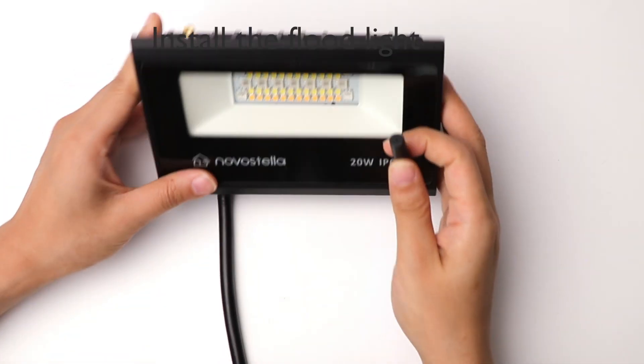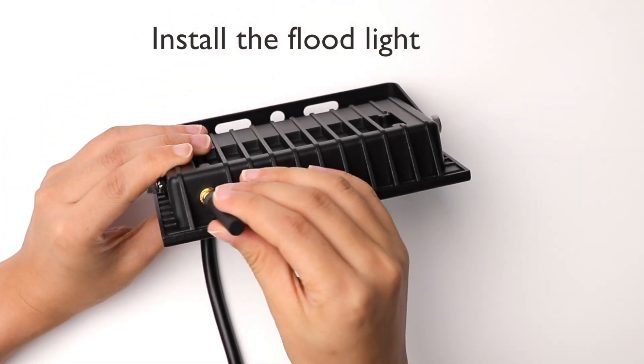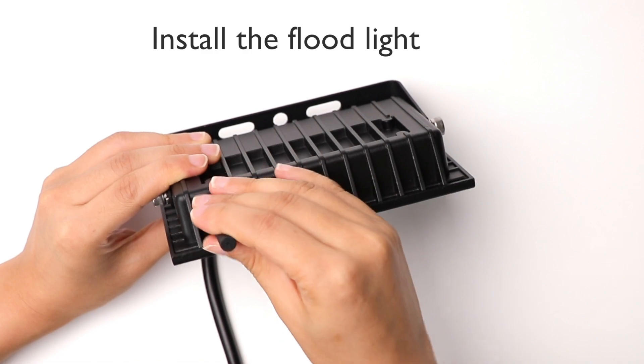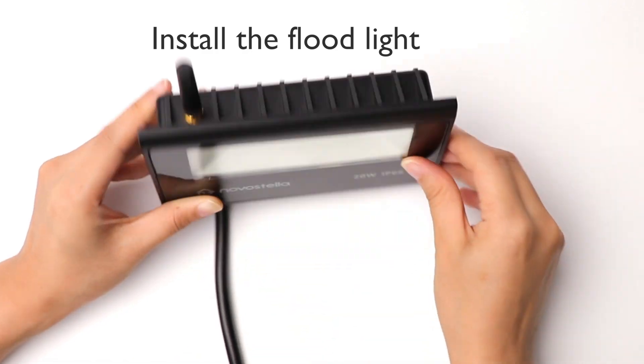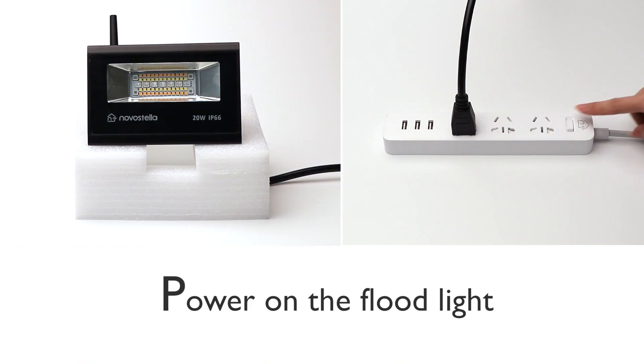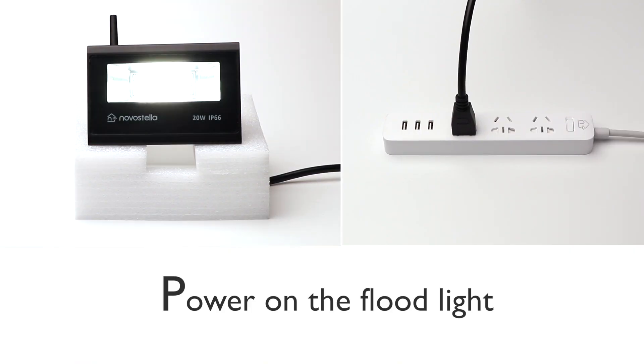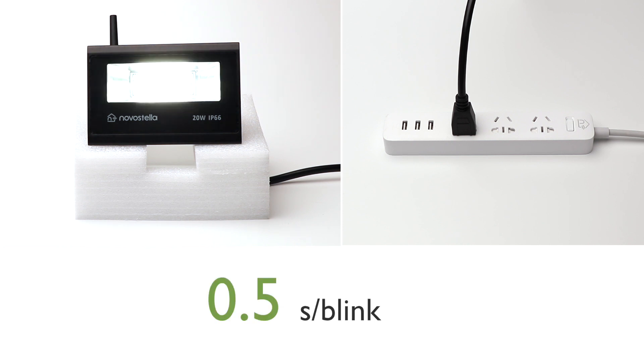Install your Floodlight and power it on. It will then start to blink rapidly, about half a second per blink.